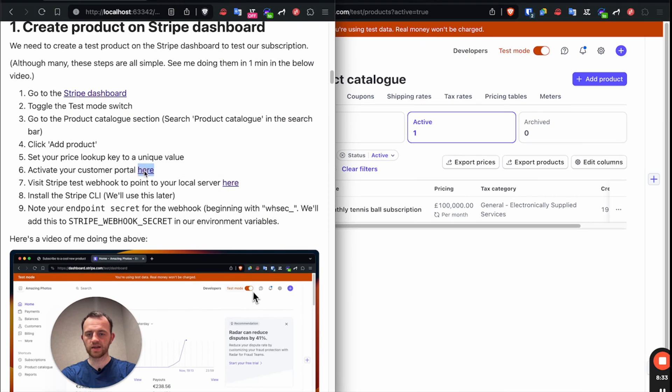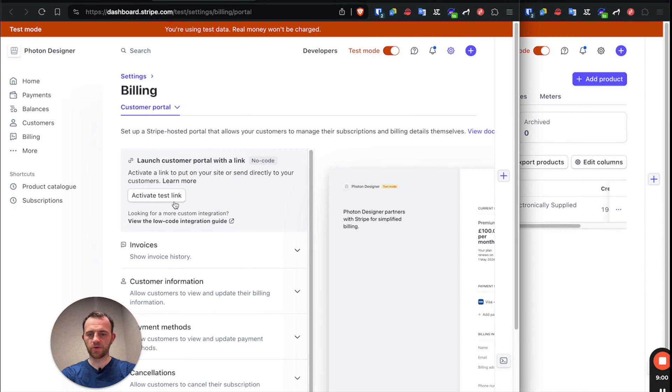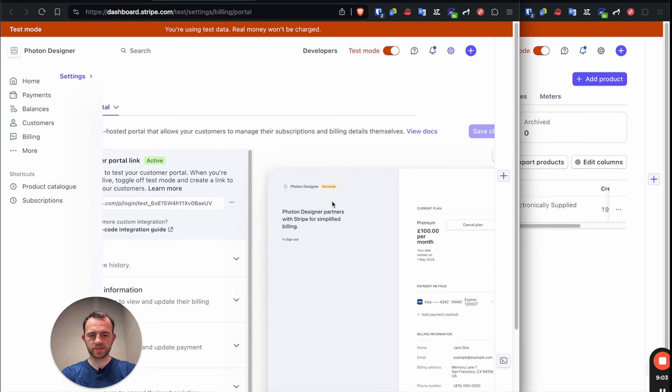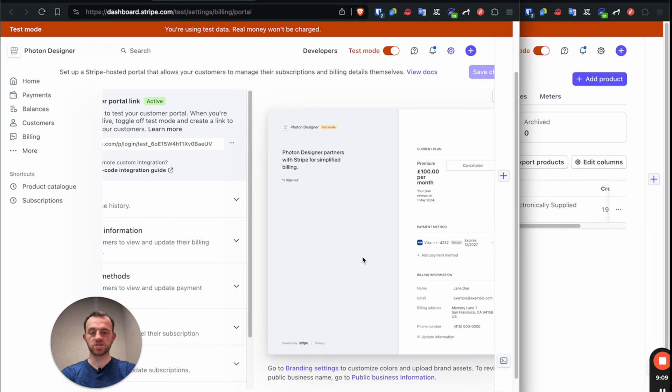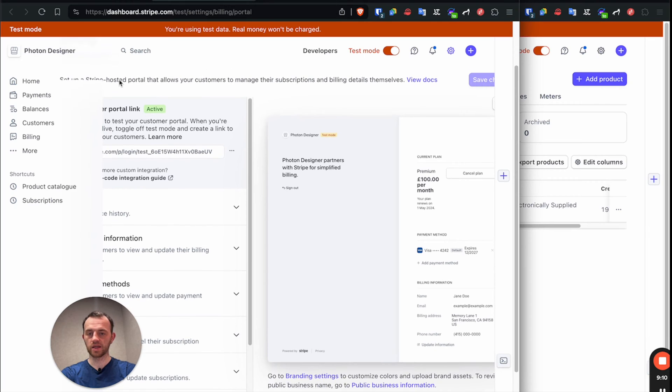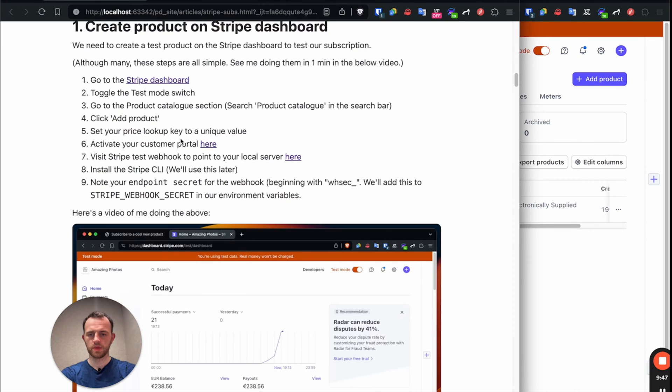So let's add our customer portal here. So here's the customer portal. And then we click activate test link. The purpose of this, this is what it will look like, is to allow users to renew and manage their subscription. So really good to add. There you go. It's active.